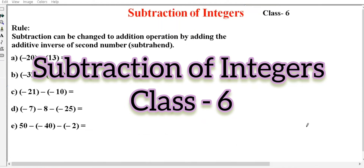Hello everyone, welcome to Math with Gayatri YouTube channel. We are beginning the topic of Subtraction of Integers.